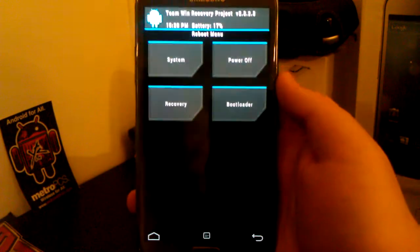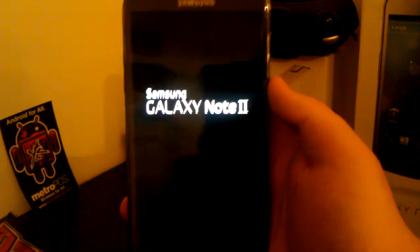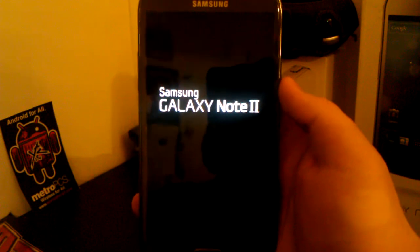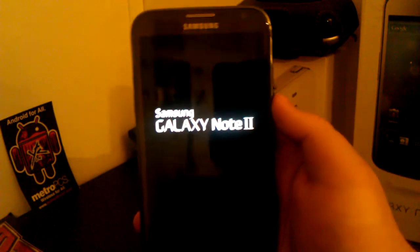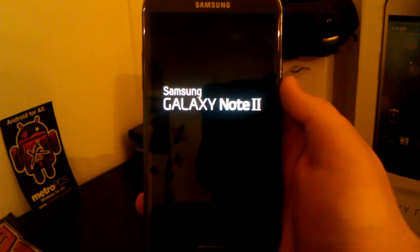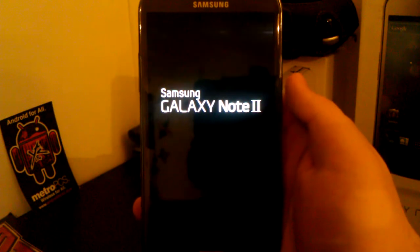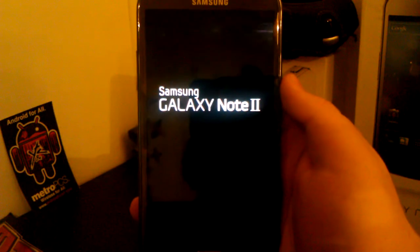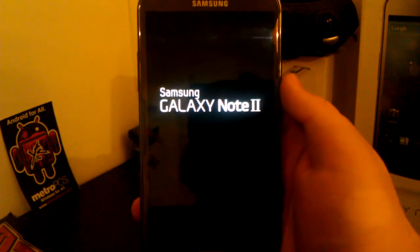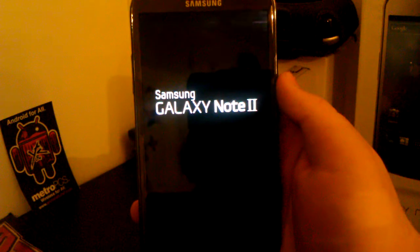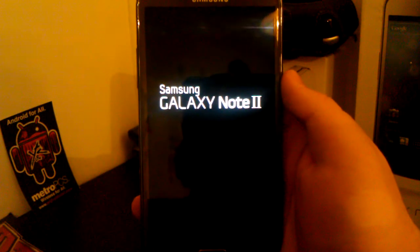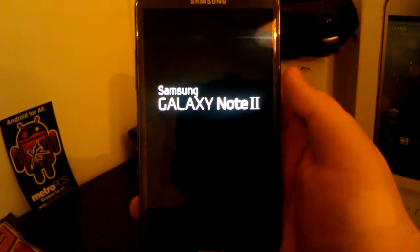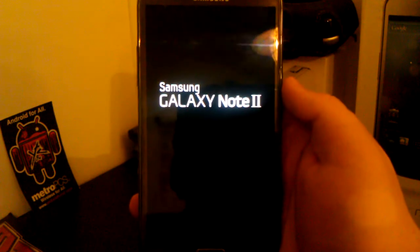And once those are all installed, you should have an option under lock screen which I'll show you guys when this boots up. Shouldn't take too long to boot up. This always seems like it's the longest part on this phone.